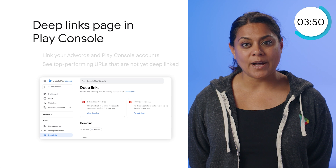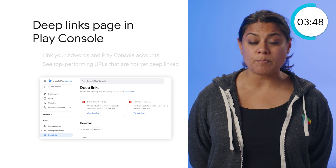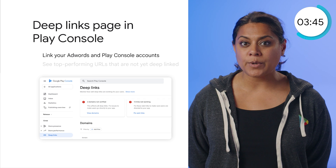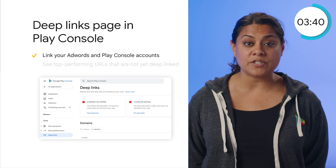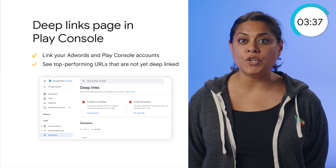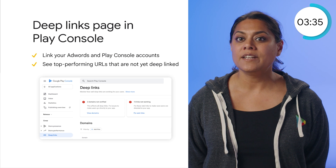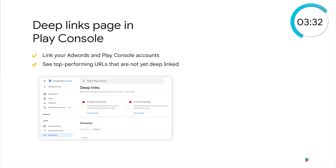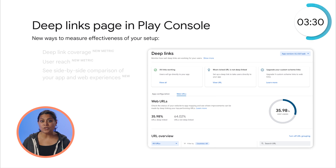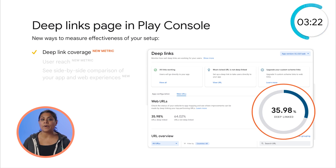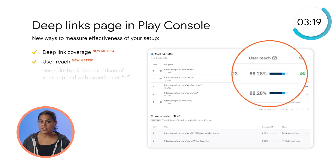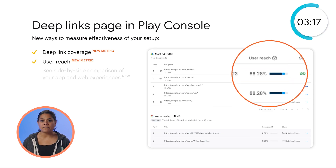Visit the Deep Links page in Play Console to make deep linking even more impactful. For example, you can link your AdWords account to your Play Console account so you can check if landing pages from your ad campaigns are deep-linked. Or, you can see top-performing URLs that are not yet deep-linked, showcasing opportunity to reach even more users. Plus, you have two new metrics: Deep Links Coverage shows the percentage of top URLs that are already deep-linked, and User Reach shows what percentage of users followed a URL and opened it within your app versus remaining on the web.